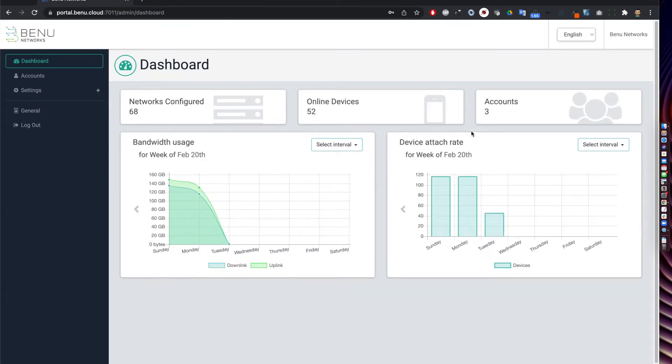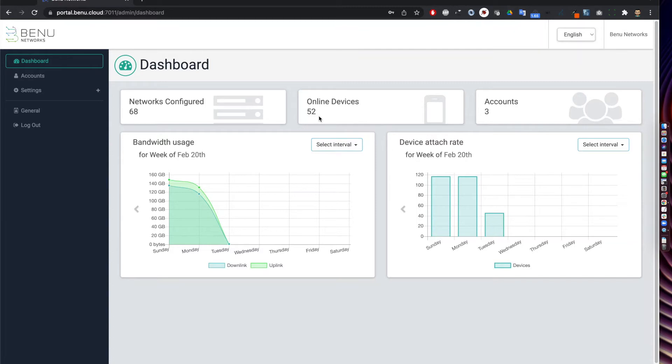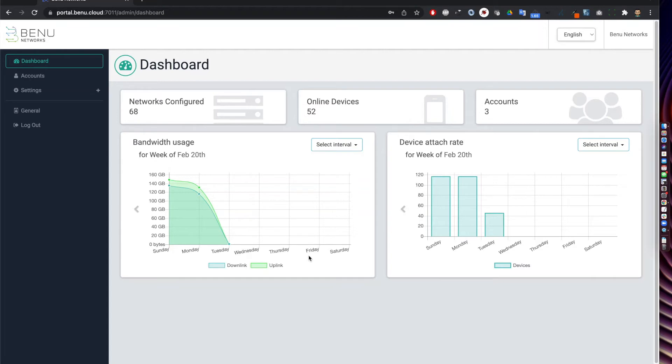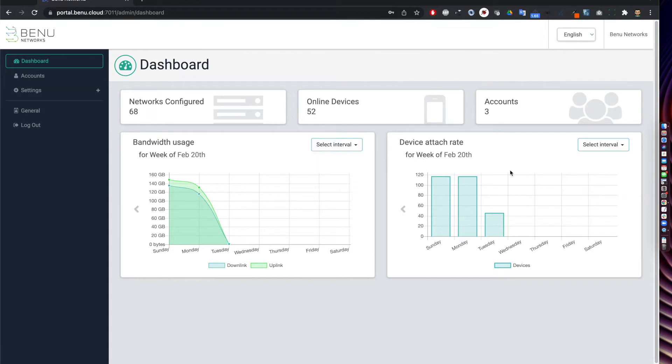On dashboard it provides overview of the network within the purview of the MSP admin. On the left top shows 68 total network configured. Among all the enterprise users we have 52 devices online and total three enterprise accounts that are being managed currently. On the bottom left you see the total number of bandwidth upstream and downstream used by all the devices in the network and you can show it at different time intervals. On the right hand side the chart is showing the total number of devices attached in any given day.